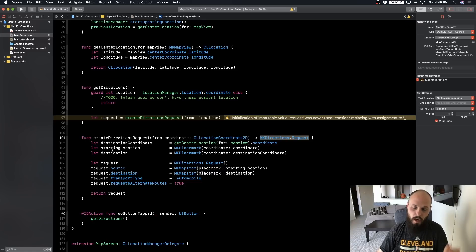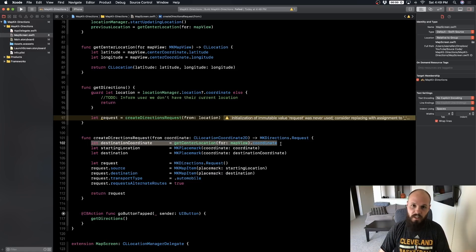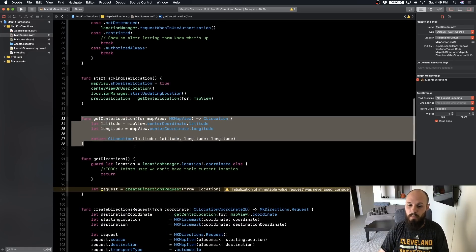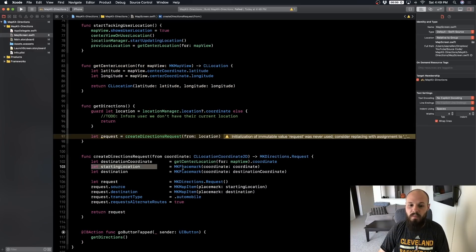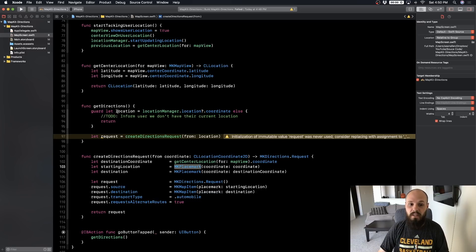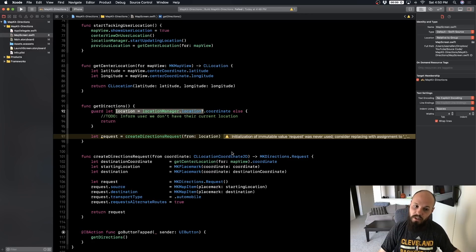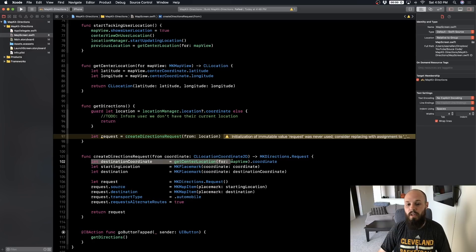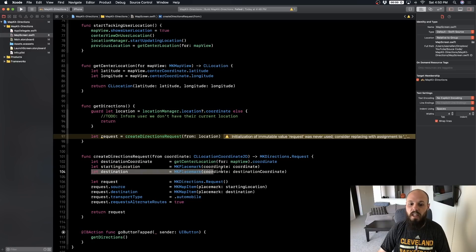That's how our app works - you drag the map around, find the place you want to go, hit the Go button, and get directions. The destination coordinate is the center of the map view using our `getCenterLocation` helper from a previous part. So now we have a starting location, which is an `MKPlacemark` - placemarks need a coordinate, and we pass in the user's location coordinate. For destination we pass in the coordinate from the center of the map, which is where our pin is.